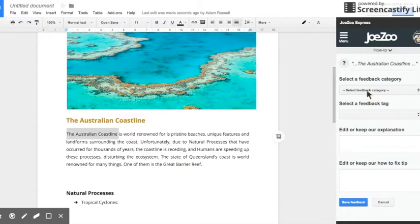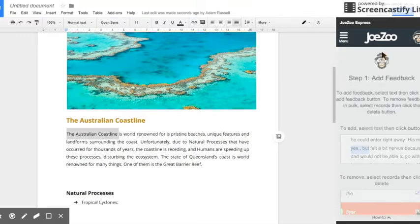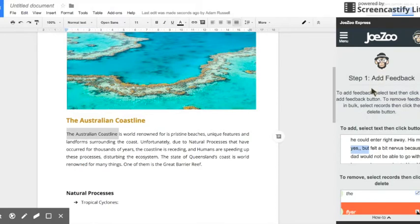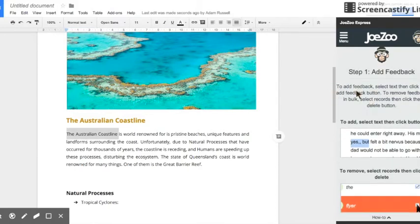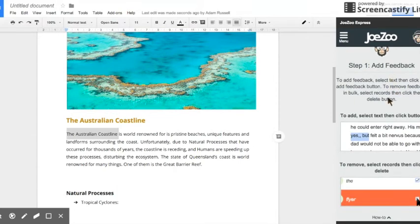So this is the feedback view and if at any time you're not sure exactly what to do Jozoo has a really handy how-to built-in which you just click and it brings down this menu that tells you what to do. So to add feedback select text then click the add feedback button. To remove feedback in bulk select records then click the delete button just like I did before.